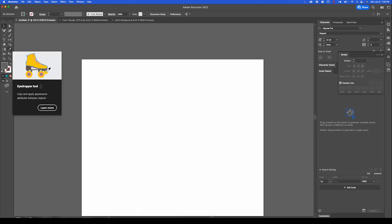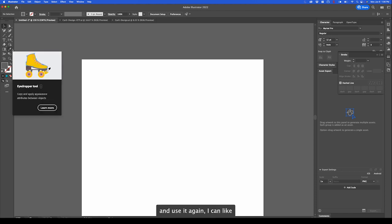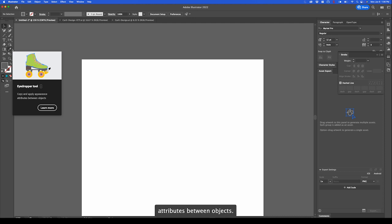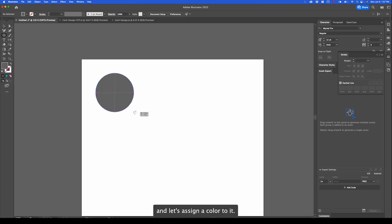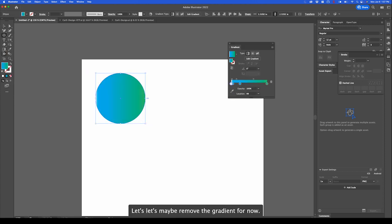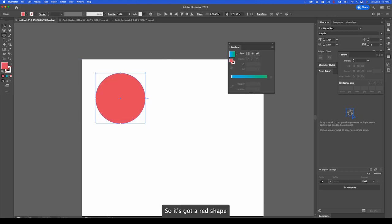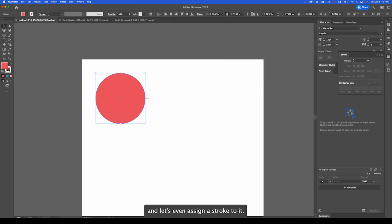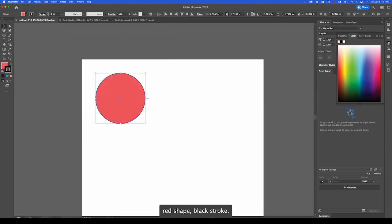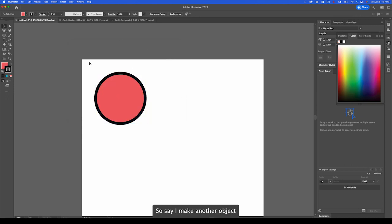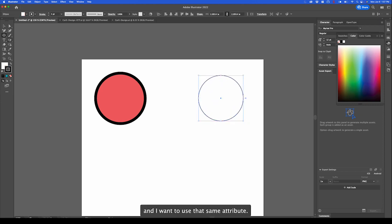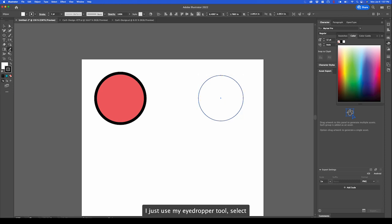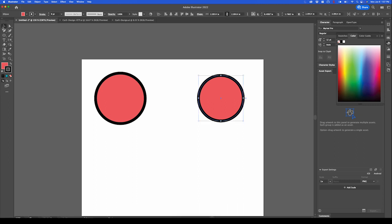One of my favorite tools is this, which is our eyedropper tool. If I wanted to sample color or even an attribute and use it again, I can. Like it says here, you can copy and apply appearance attributes between objects. Let's create another shape and let's assign a color to it. Let's maybe remove the gradient for now. So it's got a red shape. And let's even assign a stroke to it. Red shape, black stroke. So say I make another object here and I want to use that same attribute. I just use my eyedropper tool, select, and it creates the exact same appearance.